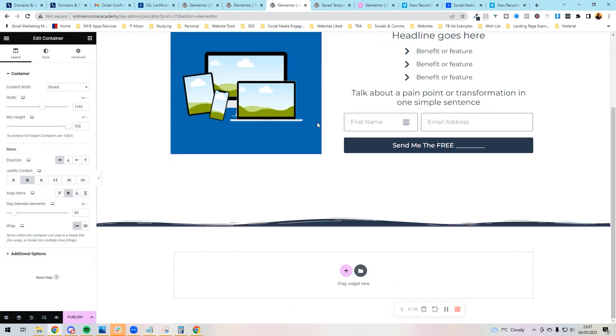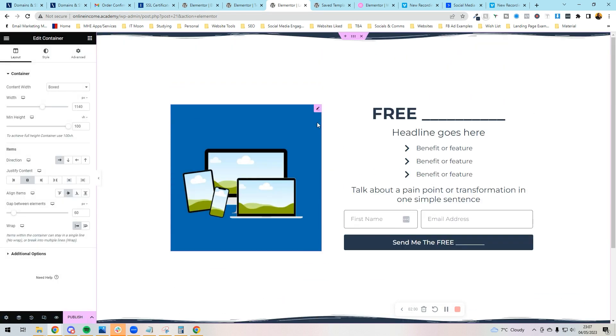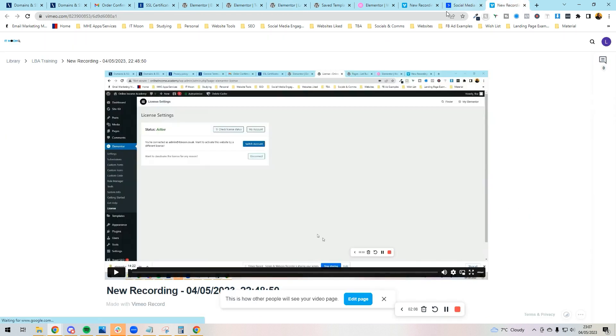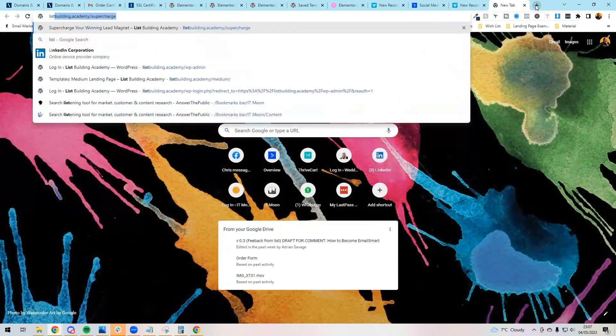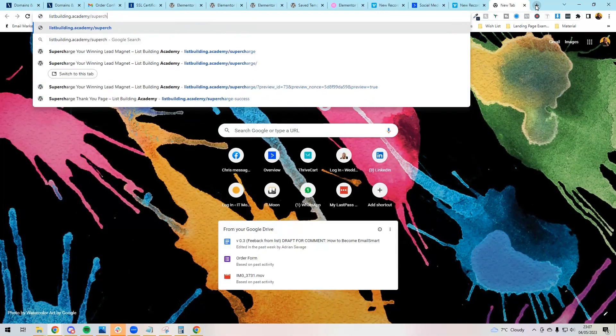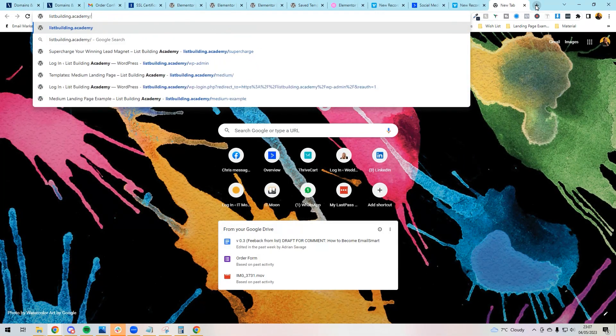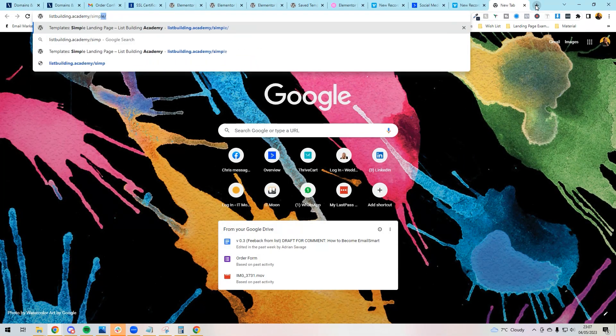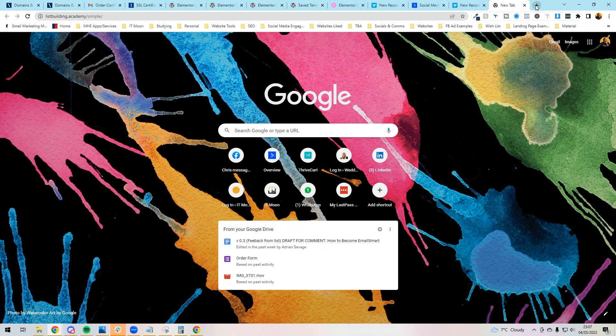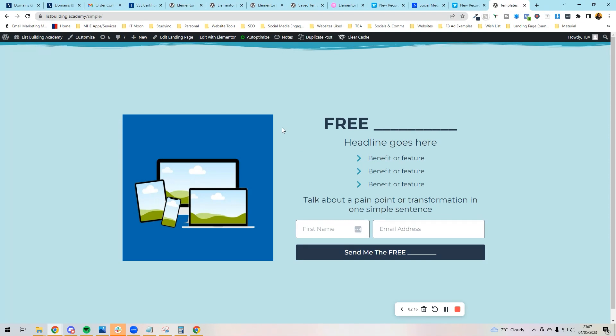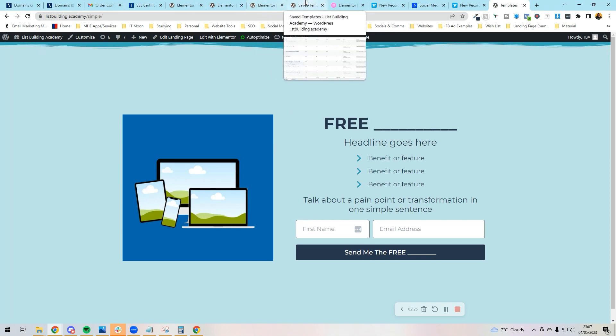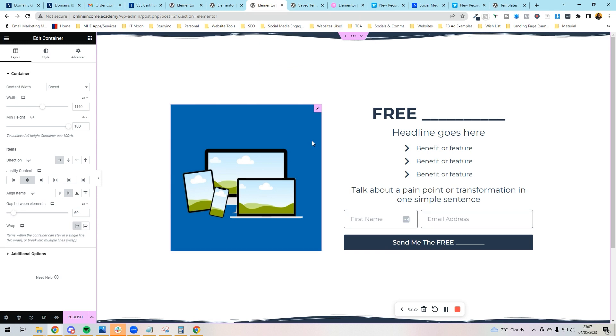And there we go. Now we can see it has put in the landing page already for us. It's already recolored the landing page as well. This landing page, just to show you what it actually looks like on my side, is this one. But because we've already set our global colors up and our global font, it's automatically recolored it already to what we basically needed it to be. Job done.